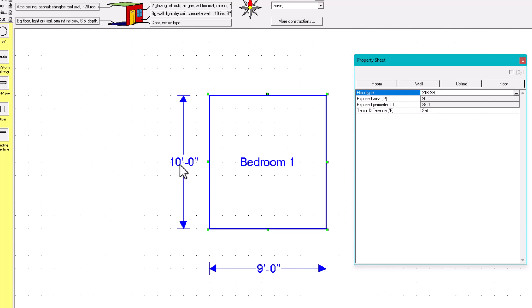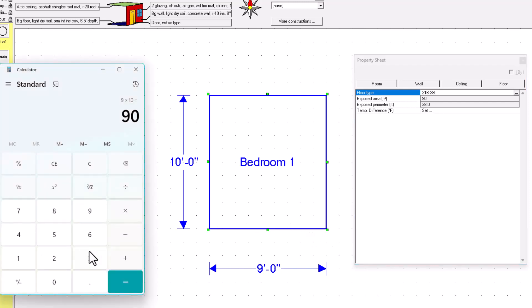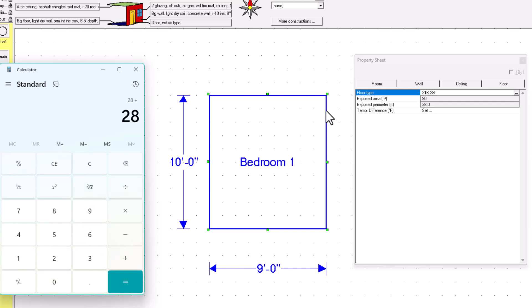Now let's quickly calculate the exposed floor perimeter. The perimeter is: 9 plus 10 plus 9 plus 10, going around all four sides. That gives an exposed perimeter of 38 linear feet.